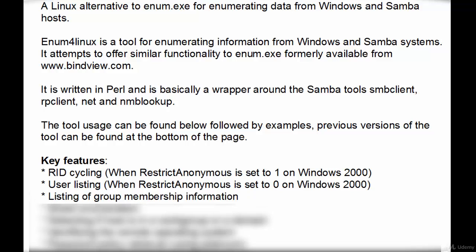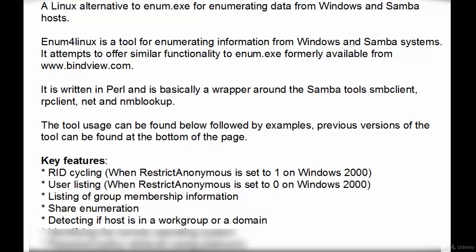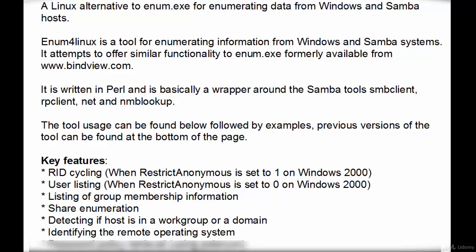Listing of group membership information, shared enumeration, detecting if a host is in a workgroup or a domain, and identifying the remote operating system.